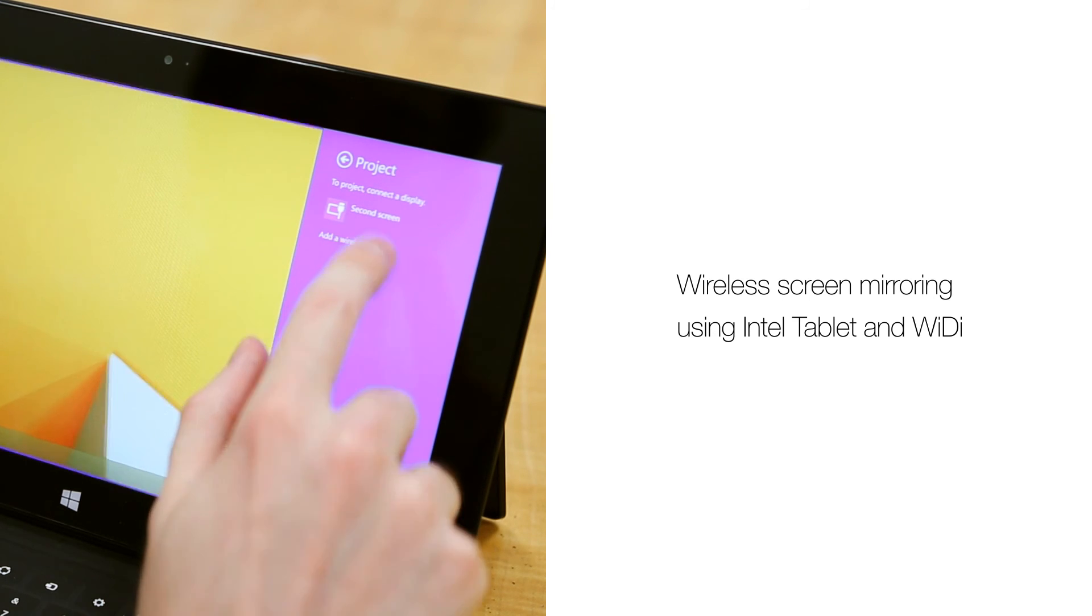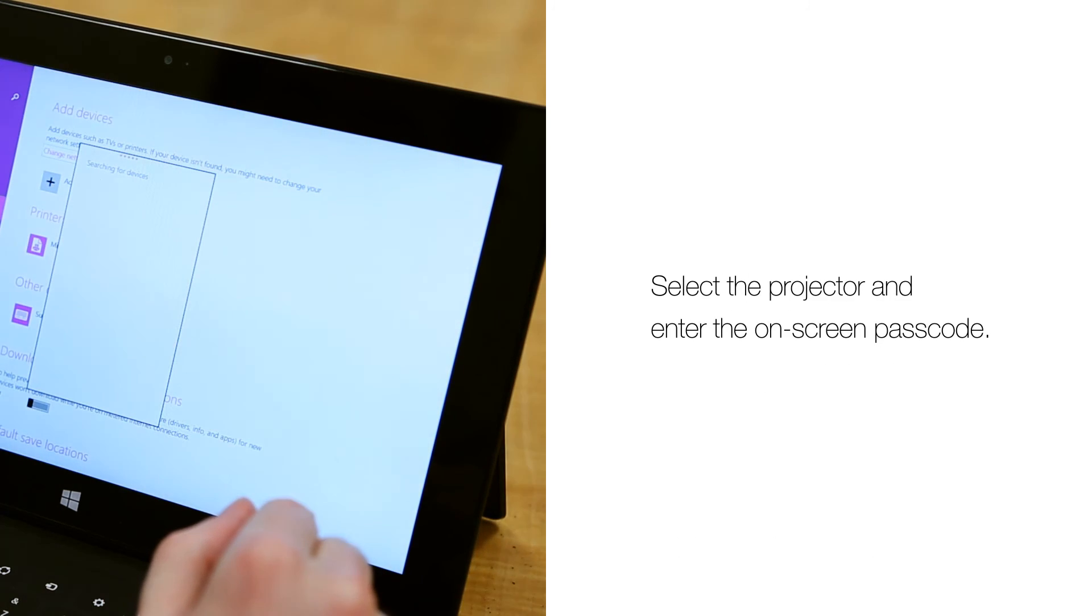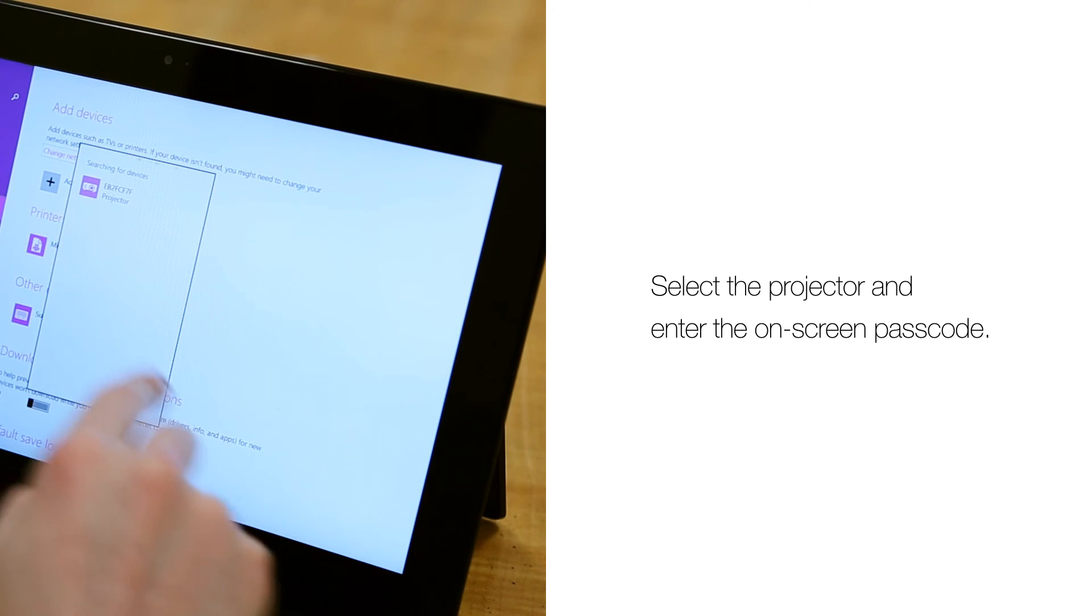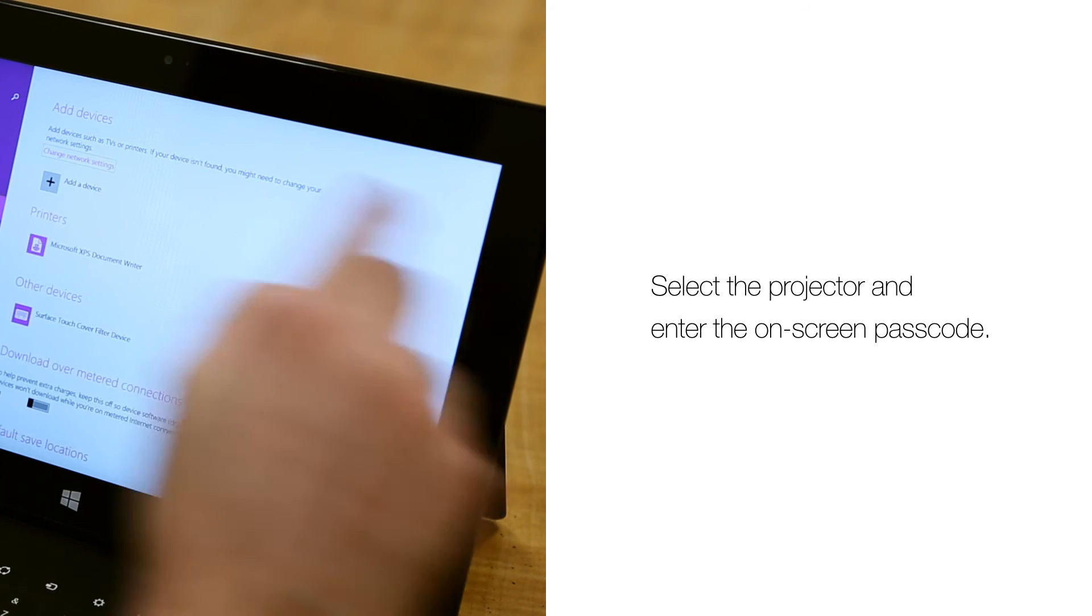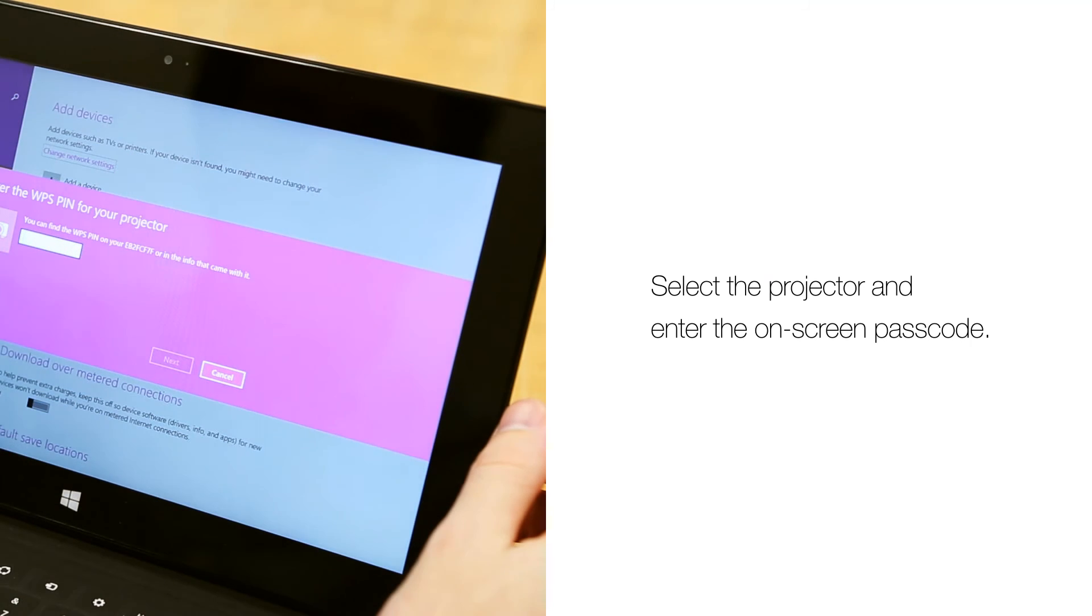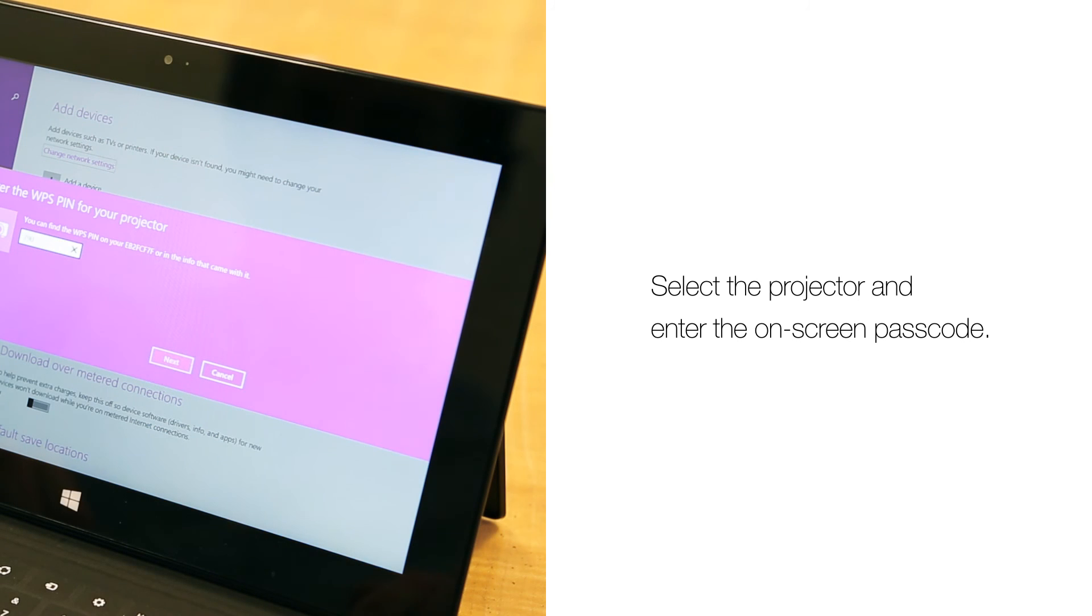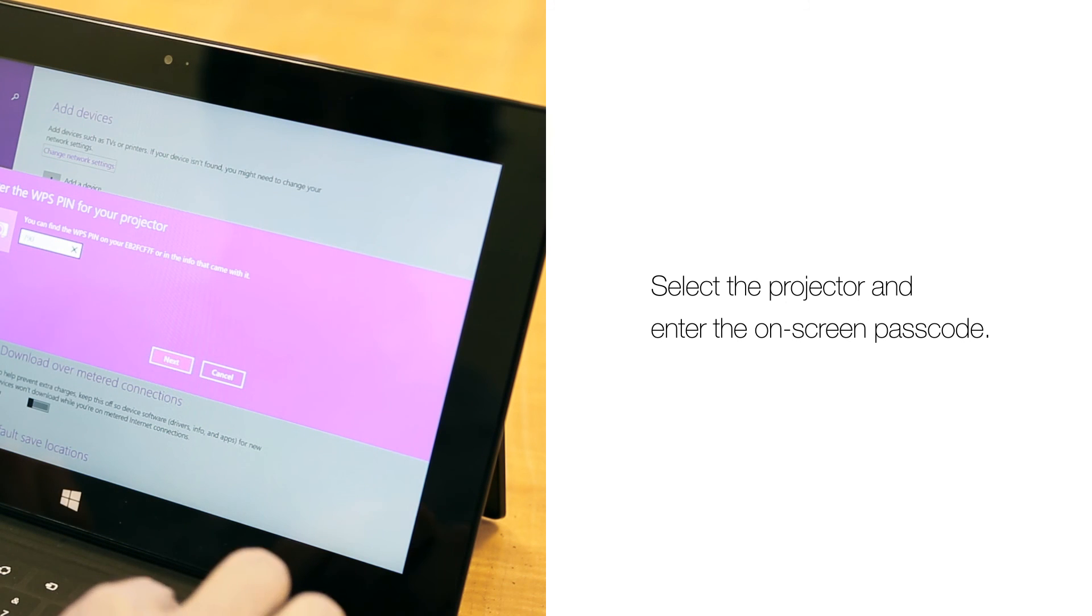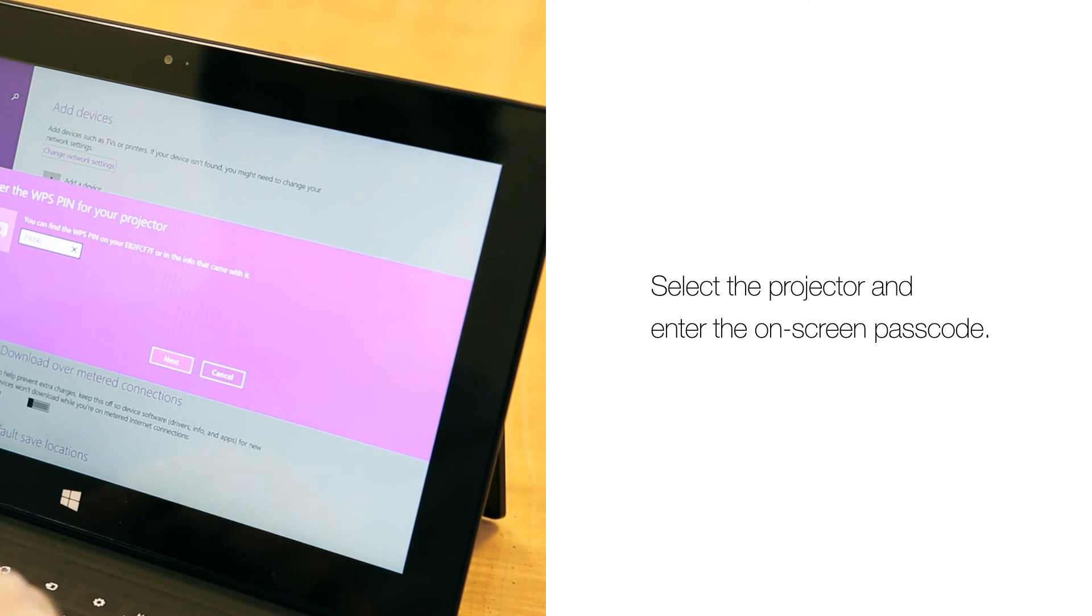A list of devices will appear. Choose the projector and hit Connect. A randomly generated passcode will appear on screen. This is a security feature to allow only one person to connect to the projector.